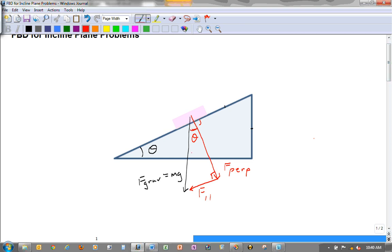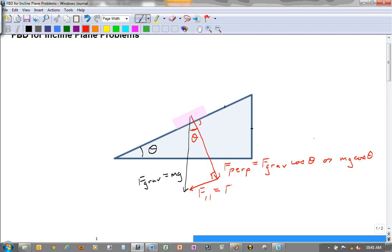Looking at the triangle made up of F_grav, F_perpendicular, and F_parallel, we can get the formulas for F_perpendicular and F_parallel. F_perpendicular is adjacent to theta, so I use the cosine function: F_perpendicular equals F_grav times cosine of theta, or Mg cosine theta. F_parallel is the side opposite theta, so it equals F_grav times sine of theta, or Mg sine theta.